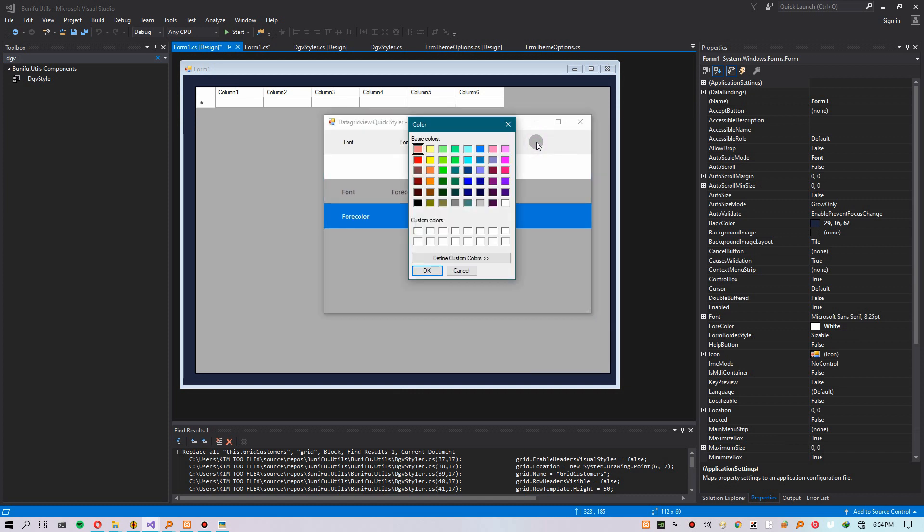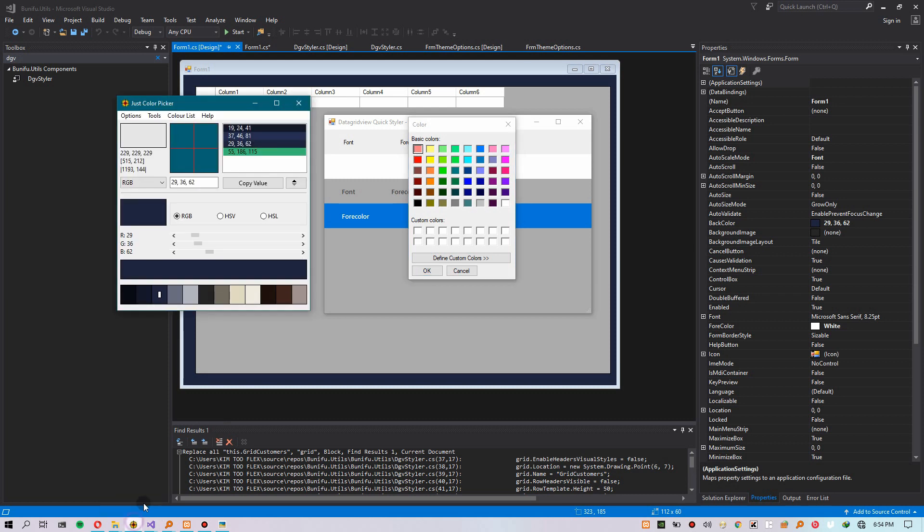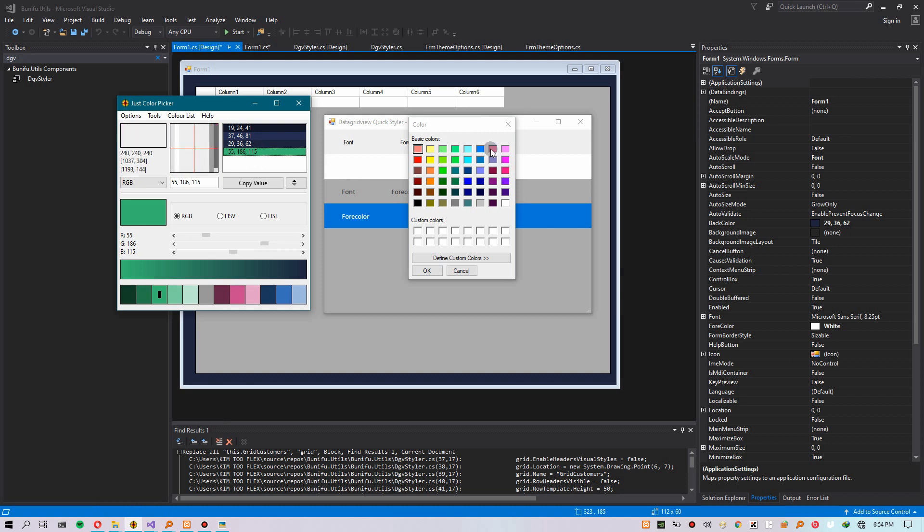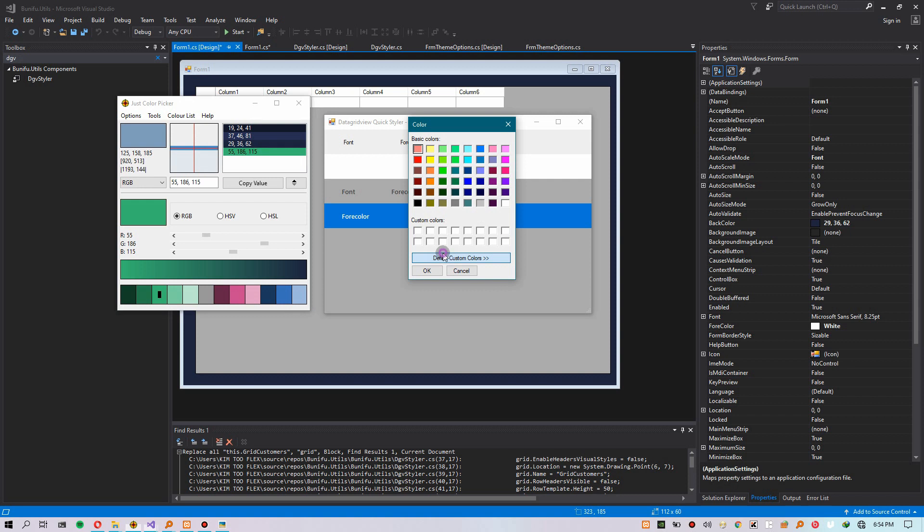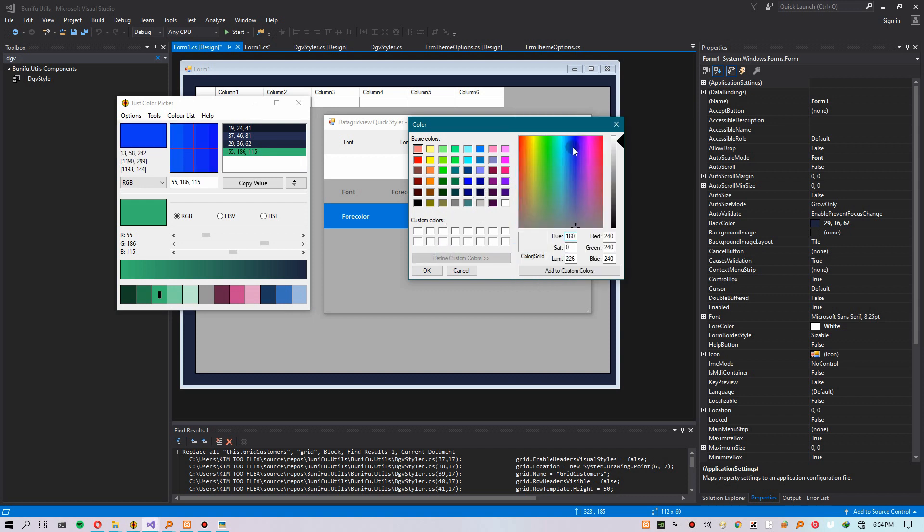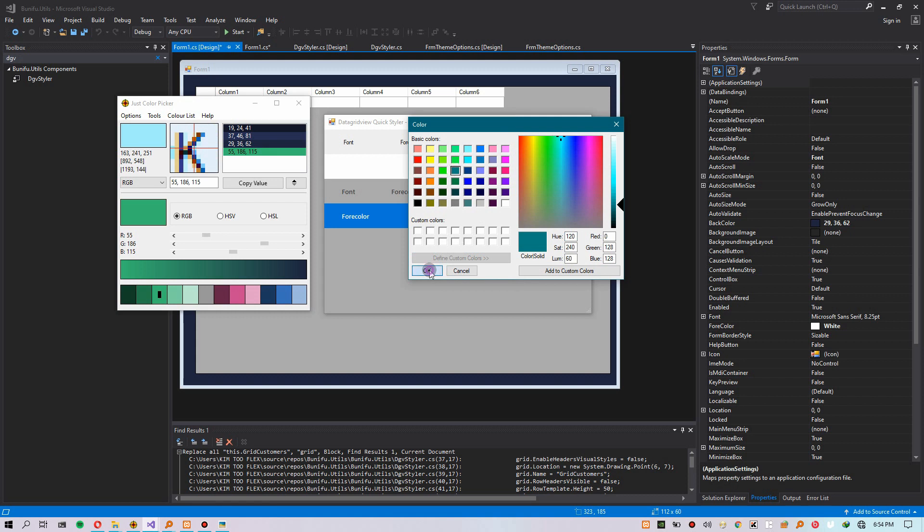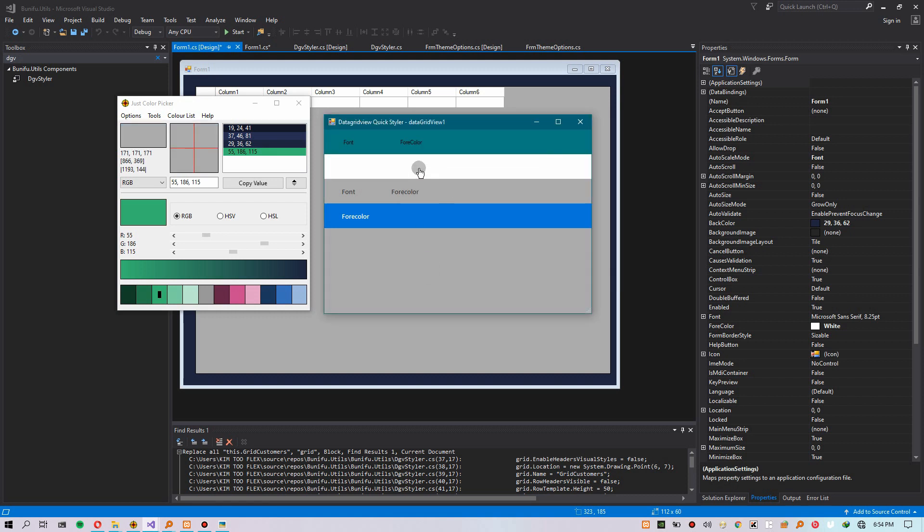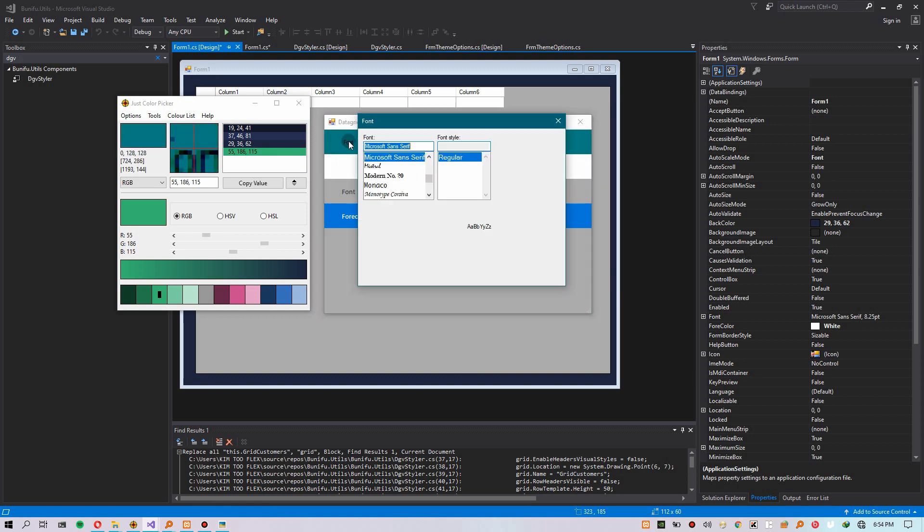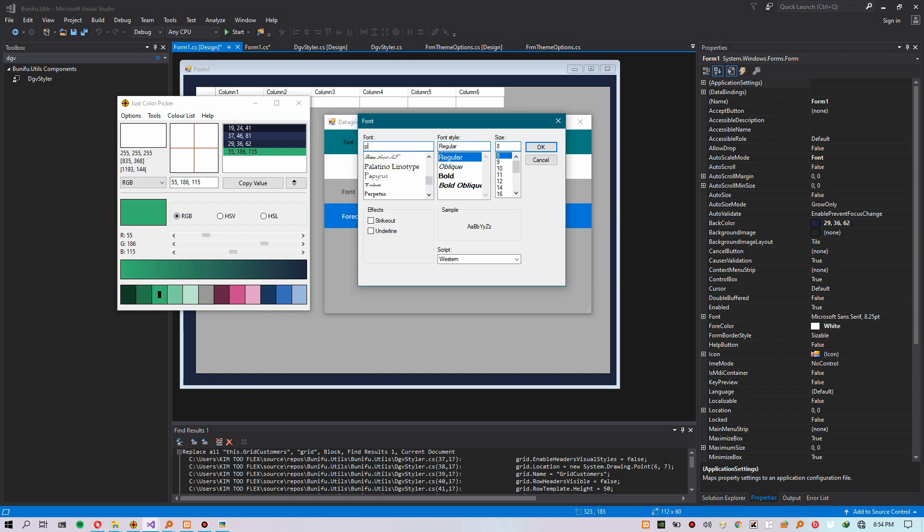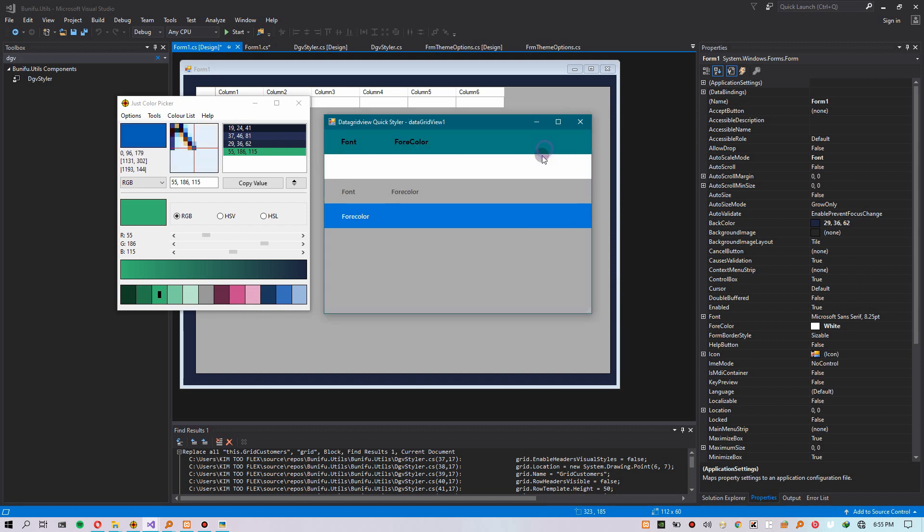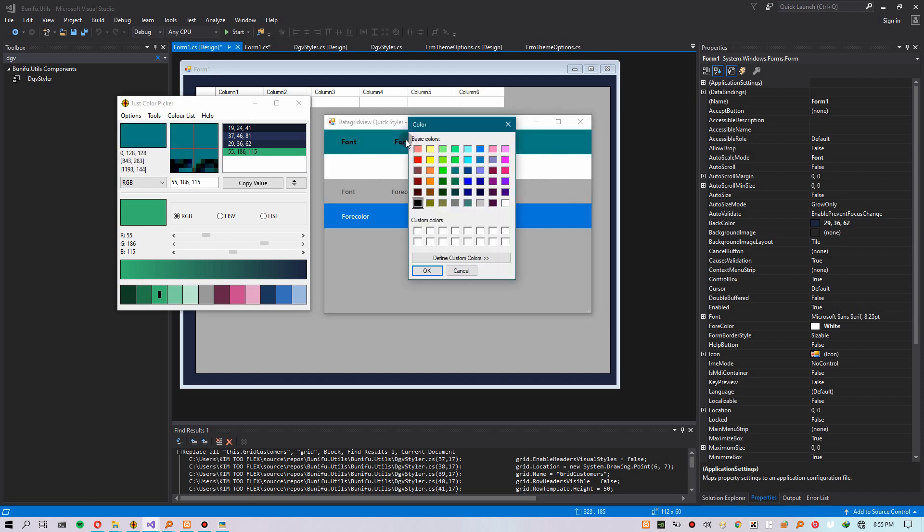You can change the fore color or the background color by double clicking on the respective row or the header. Right now I'm choosing the header color for this DataGridView. As you can see there, we have a visual representation of how our DataGridView will look like. You can set the fonts there and also change the fore color.